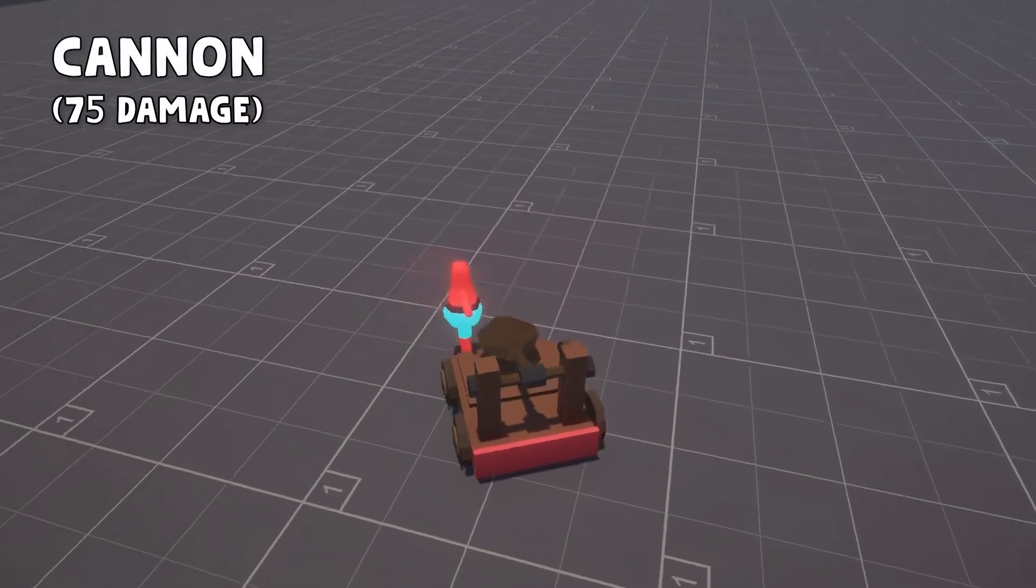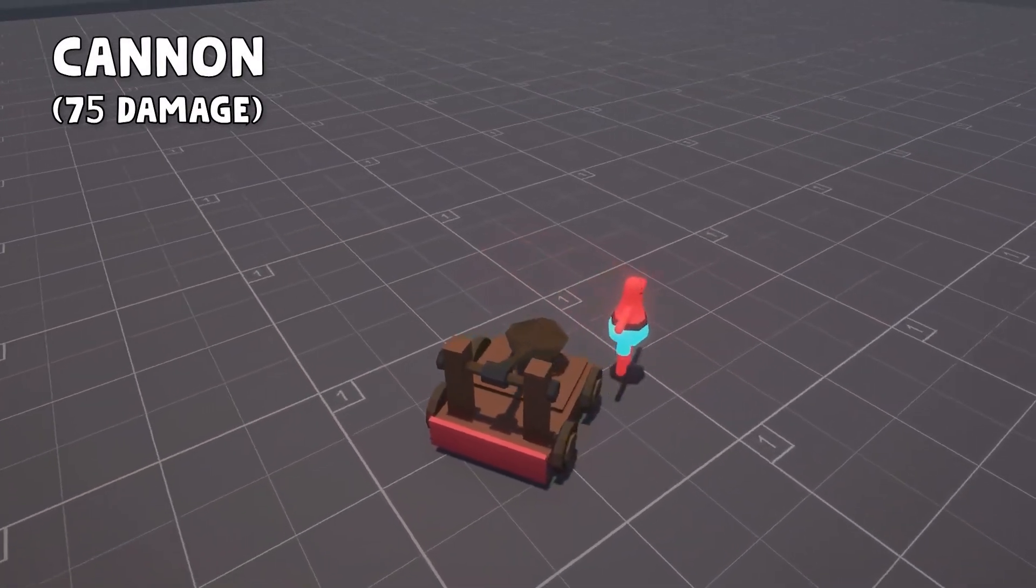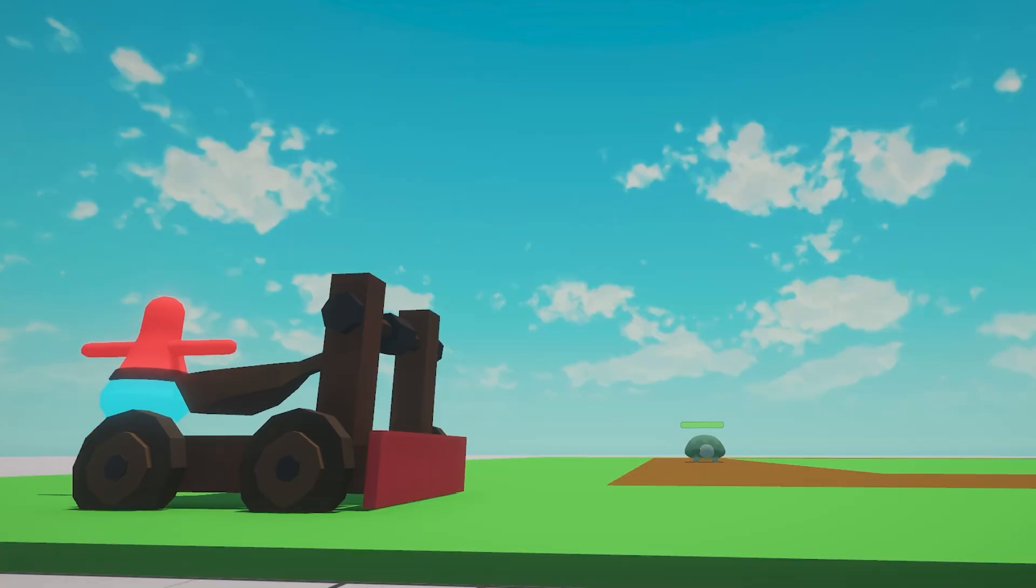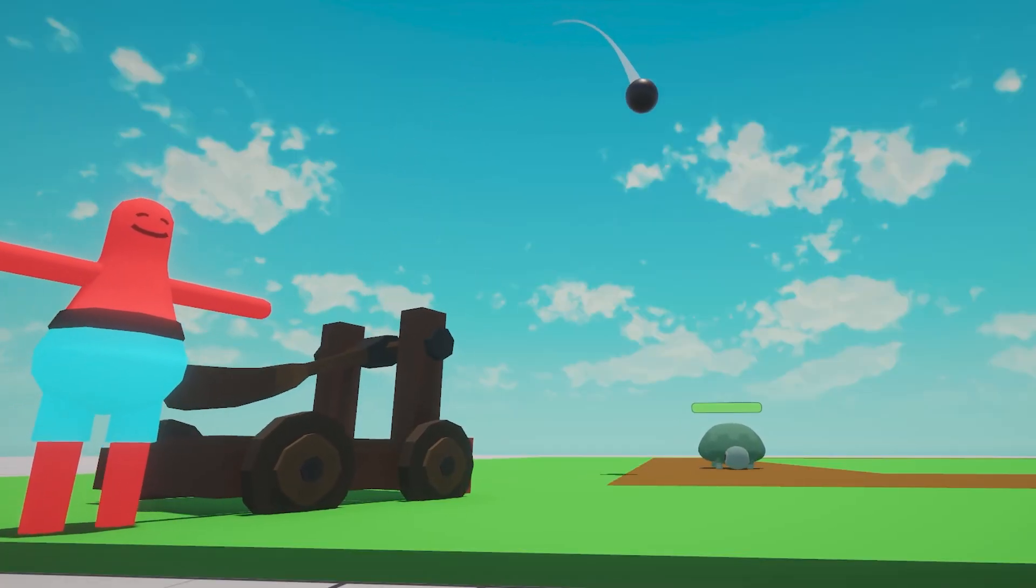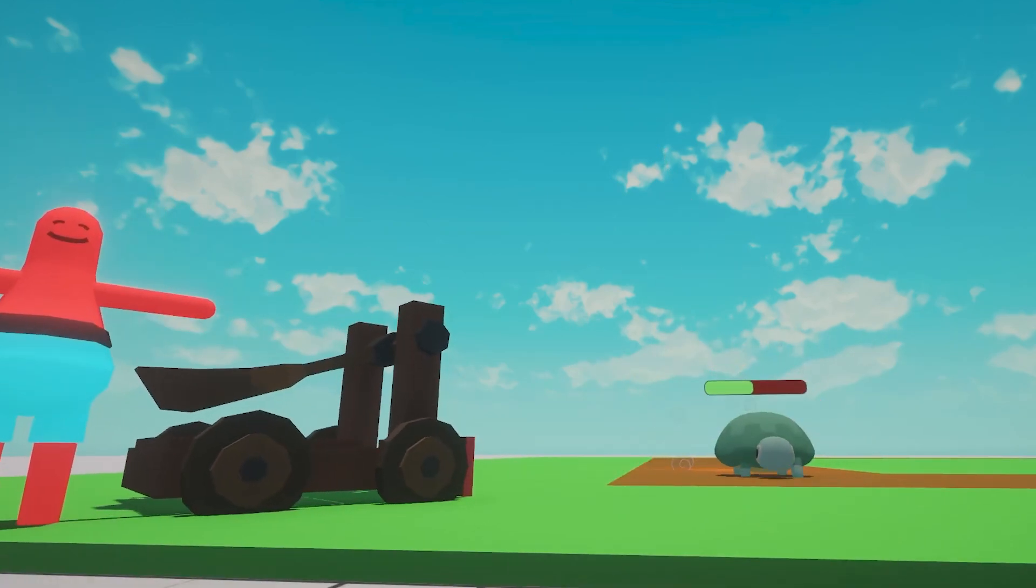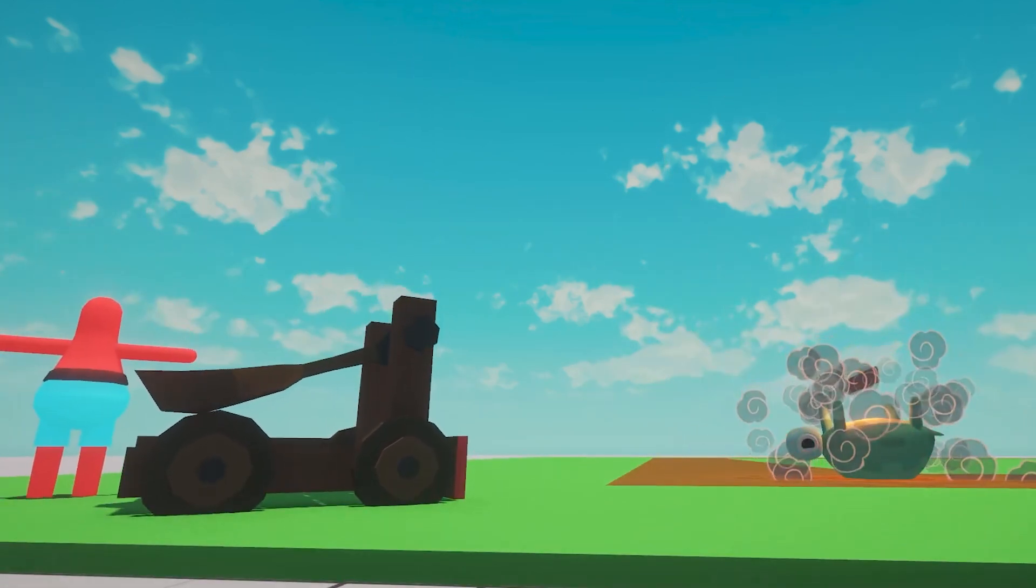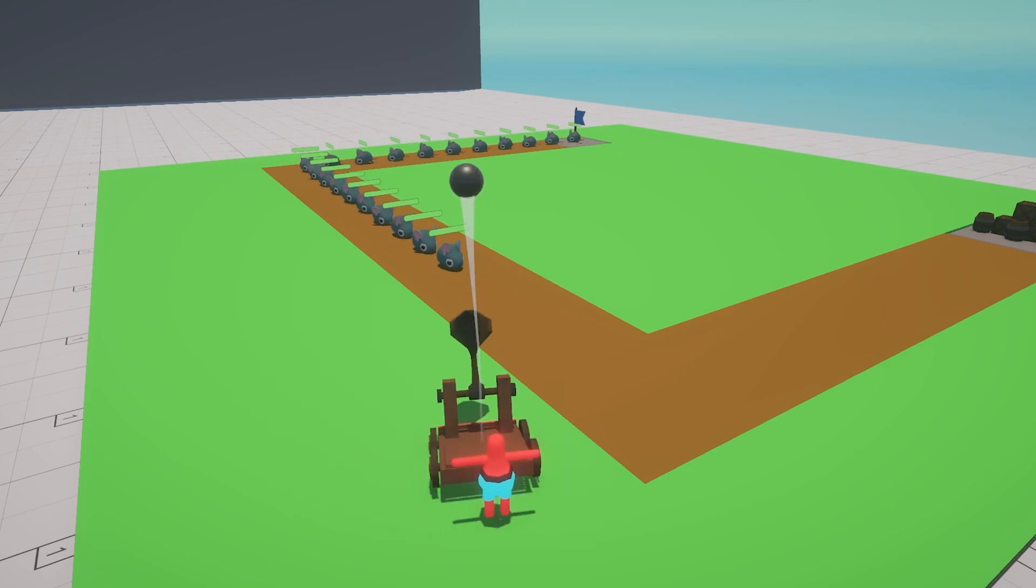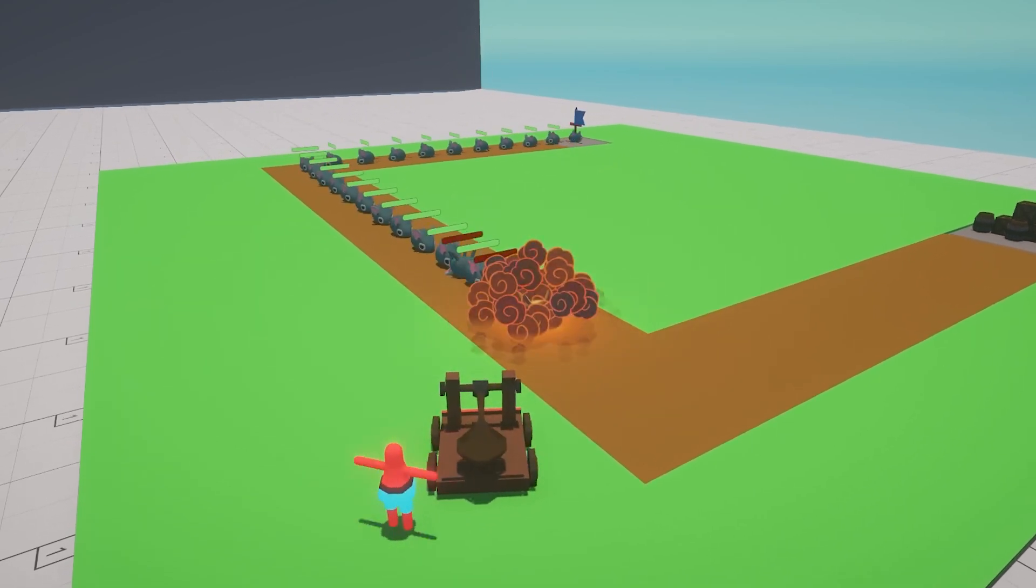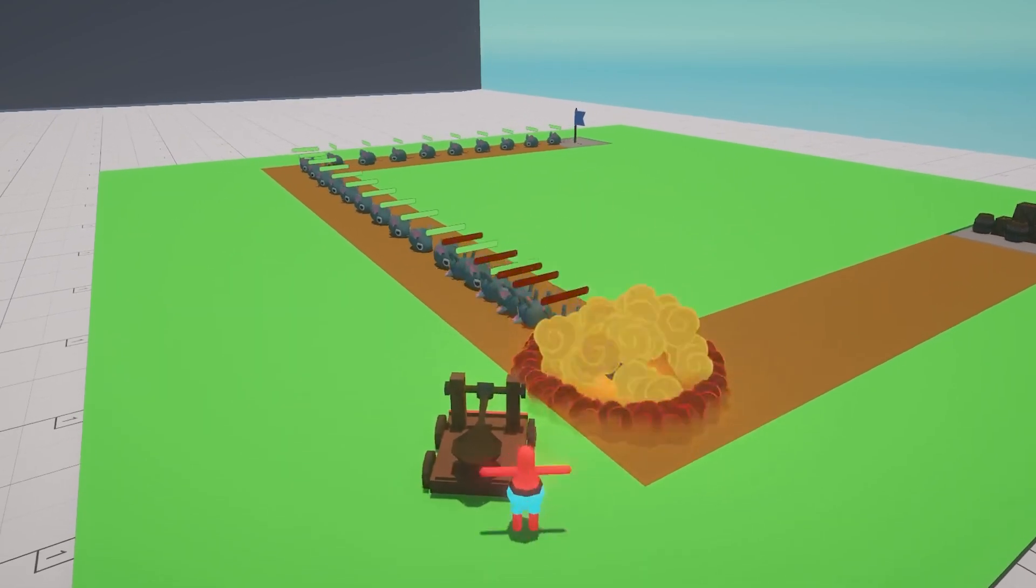Lastly, we have the Cannon Tower, which technically is a catapult. Low attack speed of one projectile in 3 seconds isn't an issue for this bad boy thanks to the huge damage it can deal. Not only the enemy hit by the cannonball will instantly lose 75 health points, but also all its neighbors in a 2 meter radius will experience the same fate.